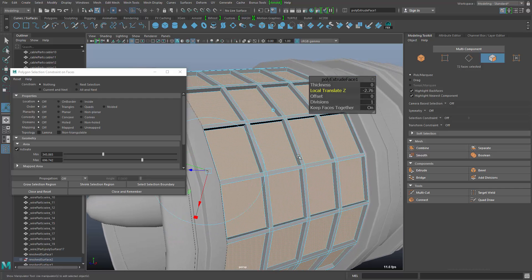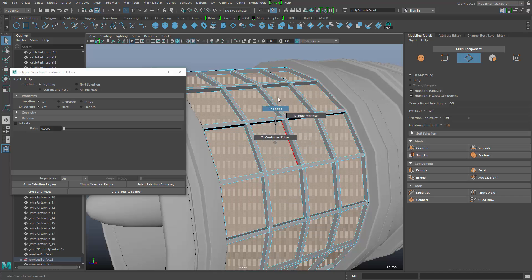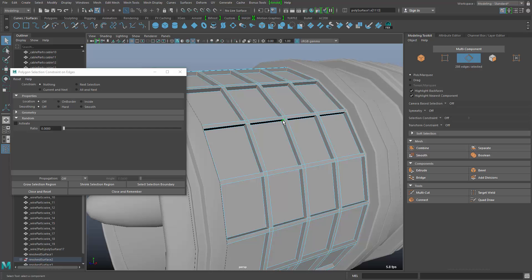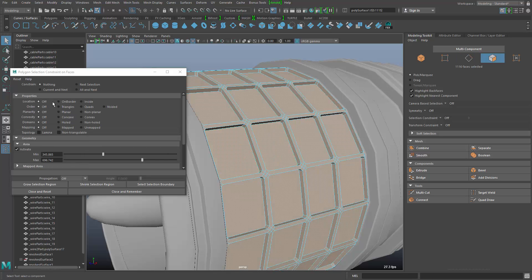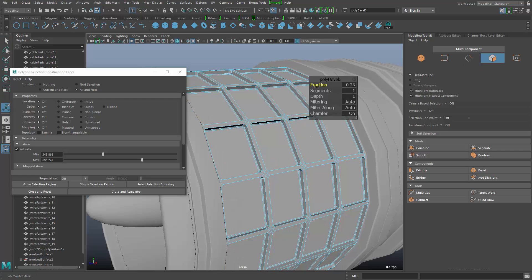In the next step I want to extrude these little edges here, but the question is how to select them without clicking each one individually. When I go back to face selection, I can convert to edges and then grow the selection once. Then I select the selection boundary, which leaves me just with these smaller edges, which I can then bevel using the bevel tool with a larger bevel. Then going back to face selection I filter again to just the larger faces and use bevel face to make a smaller bevel.